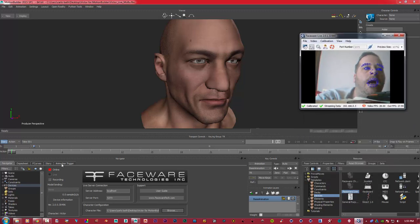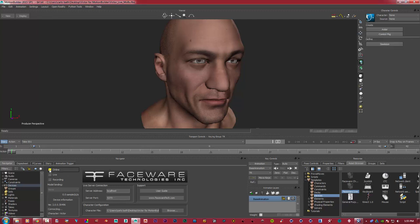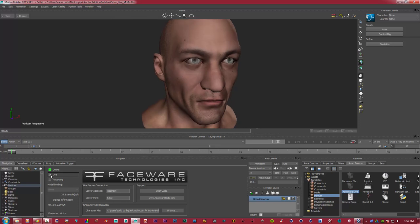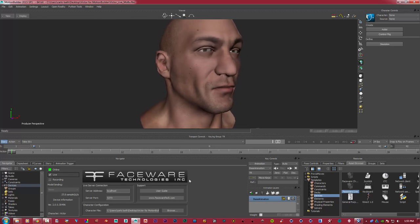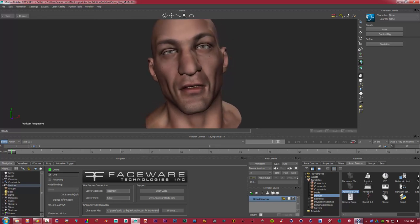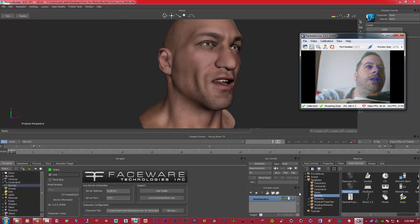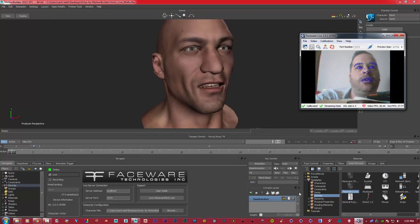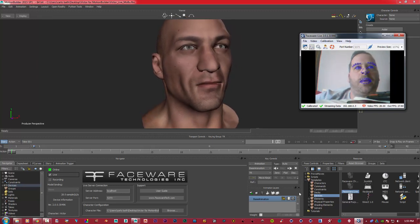So what we need to do is go online, click online, and watch what happens when I click live. Bosh! And there we are. We are live. We are motion capturing our face, as you can see, in 3D space.